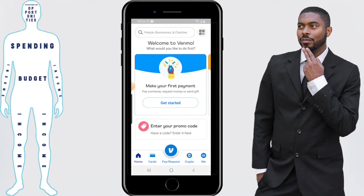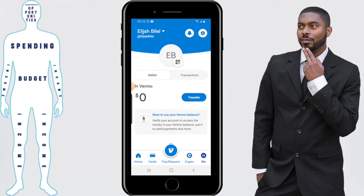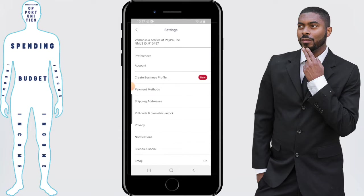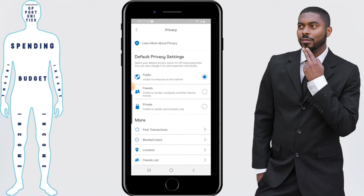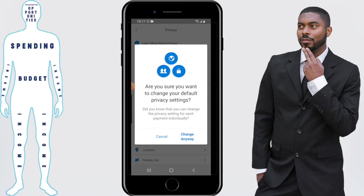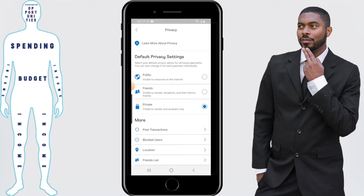I said I'd show you how to change your privacy settings, so let's do that. Click on the Me icon in the bottom right-hand corner, then click the little wrench icon at the top of the screen, then click on Privacy, and click on Private. It'll ask you to confirm, so click Change Anyway, and it's been changed to Private.